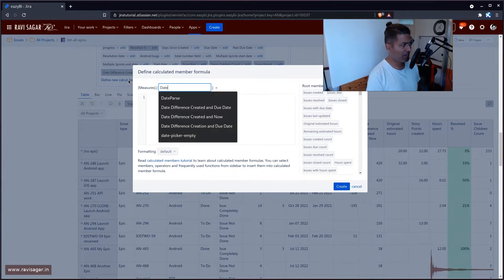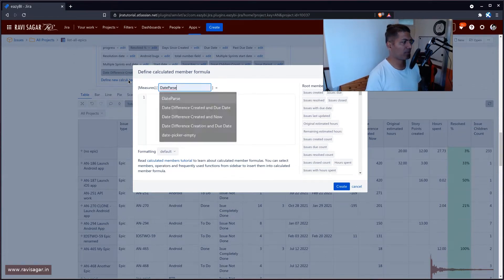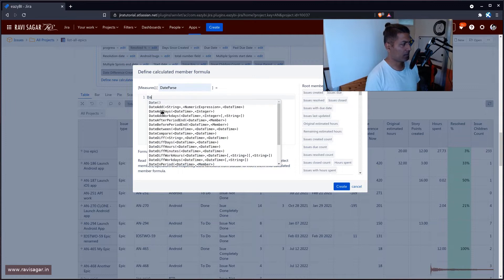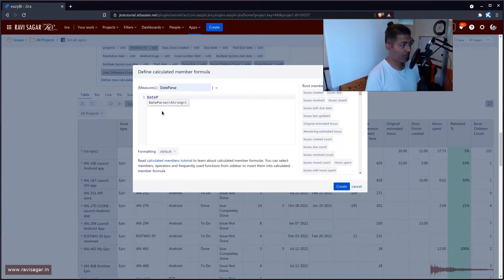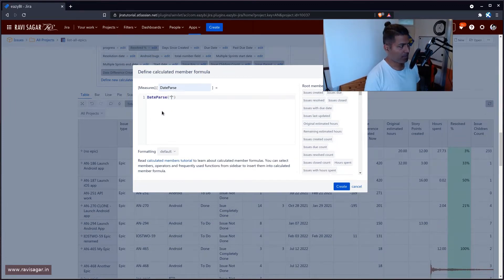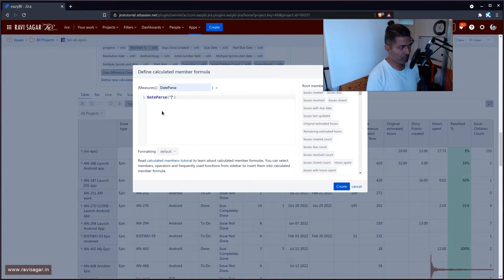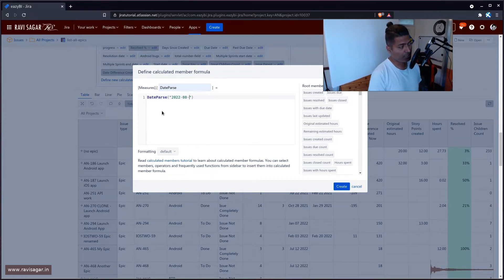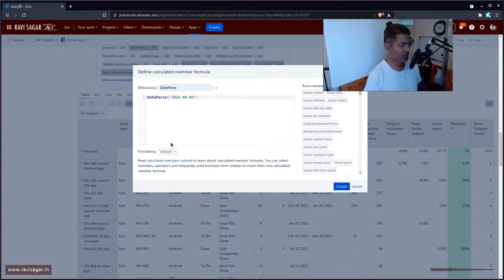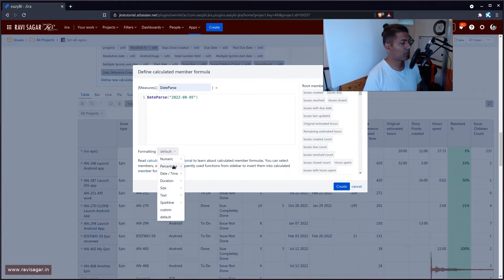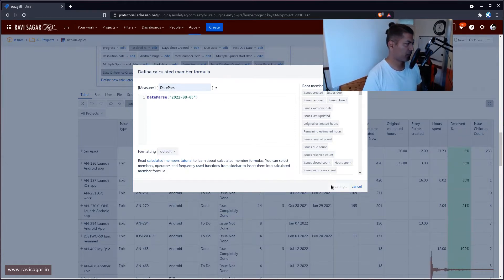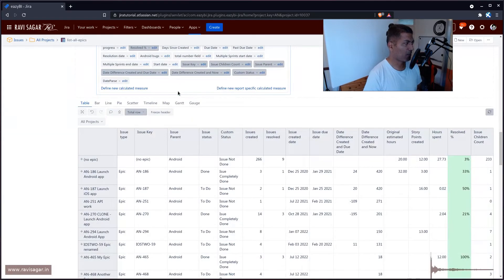For this example, I'll use something like date parse, which is a method that you can use and you can actually parse in here something like 2022-08-05, which is a hard-coded date and you can actually create it. It's a calculated measure.